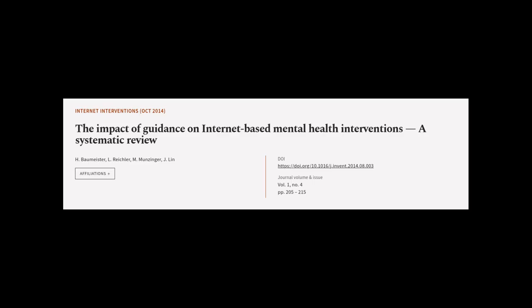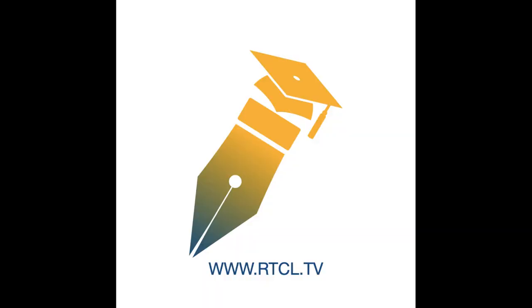This article was authored by H. Baumeister, L. Reichler, M. Munzinger, and others. Wearearticle.tv, links in the description below.